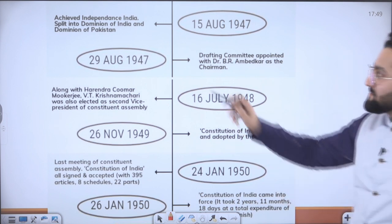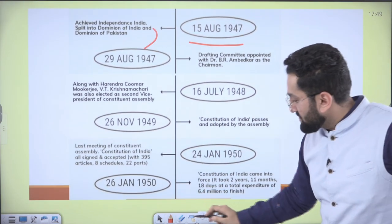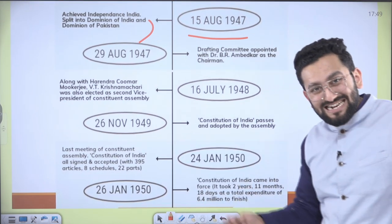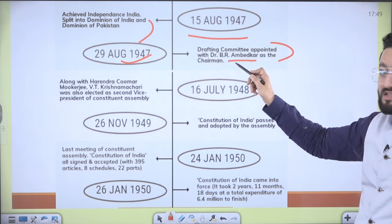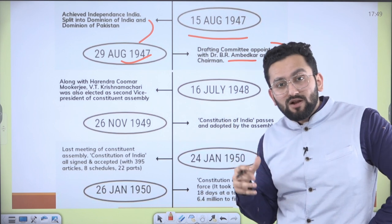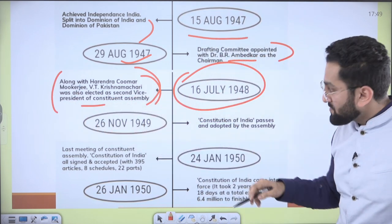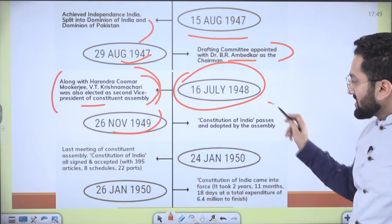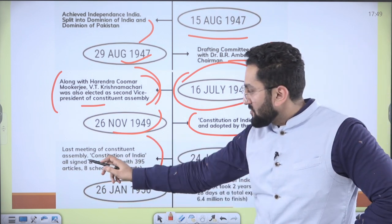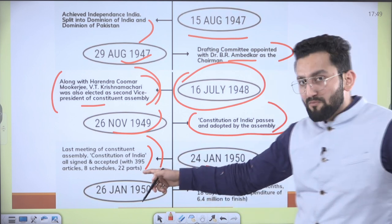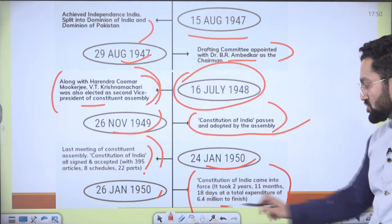22 July 1947 — the Indian national flag was adopted. 15 August 1947 — India achieved independence with a split into Dominion of India and Dominion of Pakistan. The word 'dominion' is used because the Constitution of India was yet to be enacted — when we enacted the constitution, we declared ourselves sovereign. 29 August 1947 — the Drafting Committee was appointed with Dr. B.R. Ambedkar as chairman. 26 November 1949 — Constitution of India adopted with 395 articles, 8 schedules, and 22 parts. 24 January 1950 — last meeting of the assembly, constitution signed. 26 January 1950 — Constitution of India came into force. It took two years, 11 months, and 18 days at a total expenditure of 6.4 million to complete.